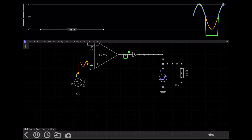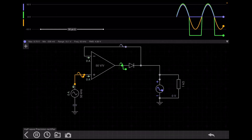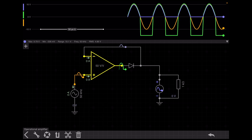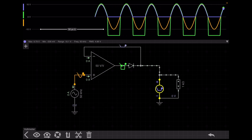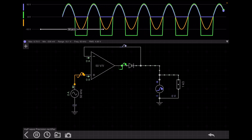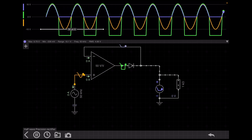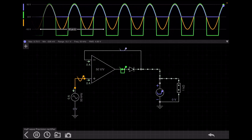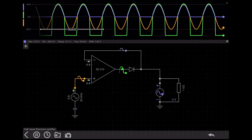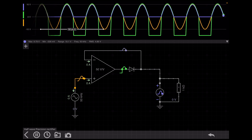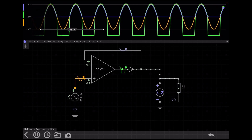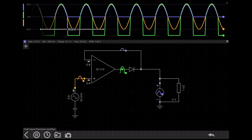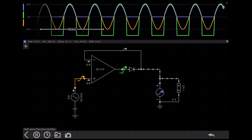Here you can see there are three voltages. One voltage is this one, another voltage is this one, and another one is the output. The blue one is the output voltage. The green one is the voltage at the node just before the diode, and the orange one is the input voltage. If you see the output voltage just before the op-amp — the green one — you can see this will follow a sine wave.